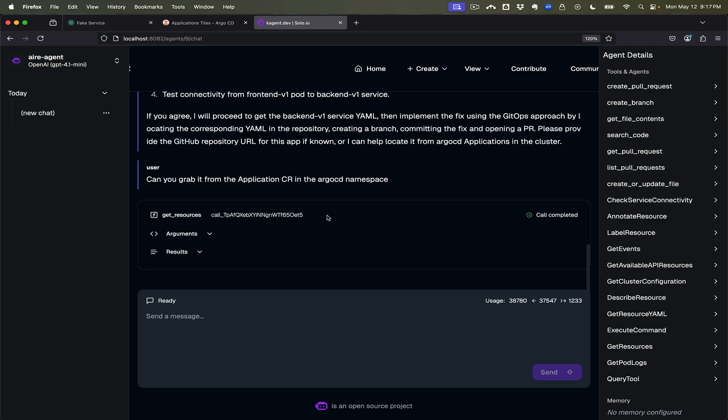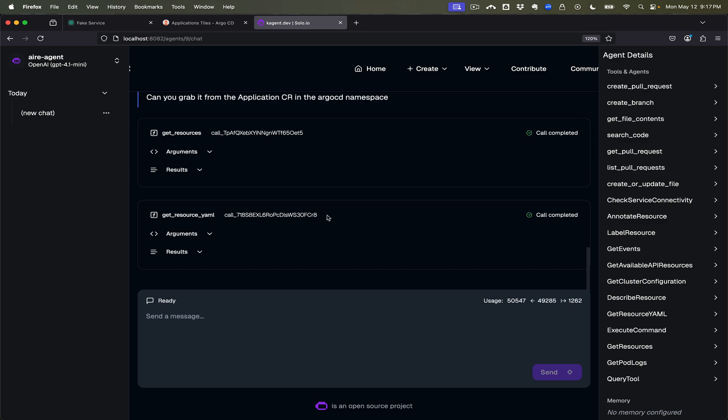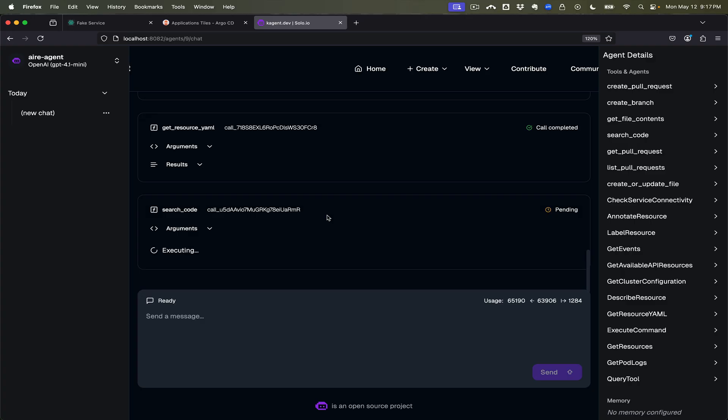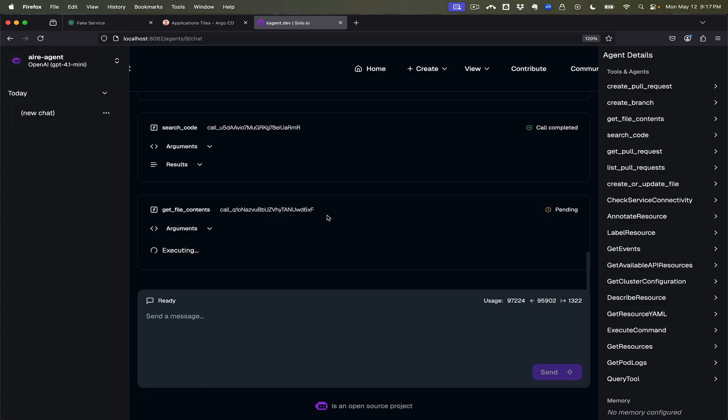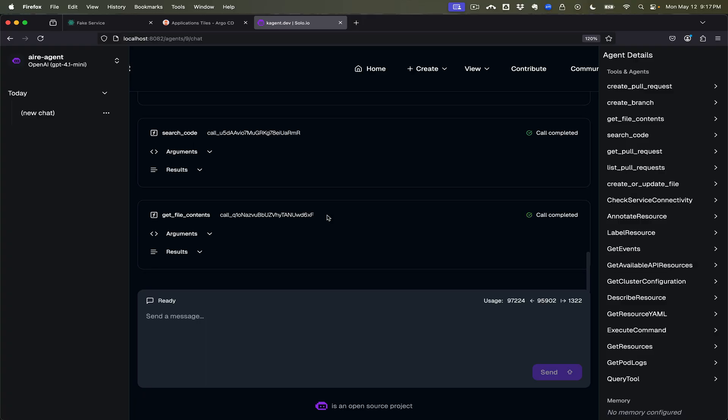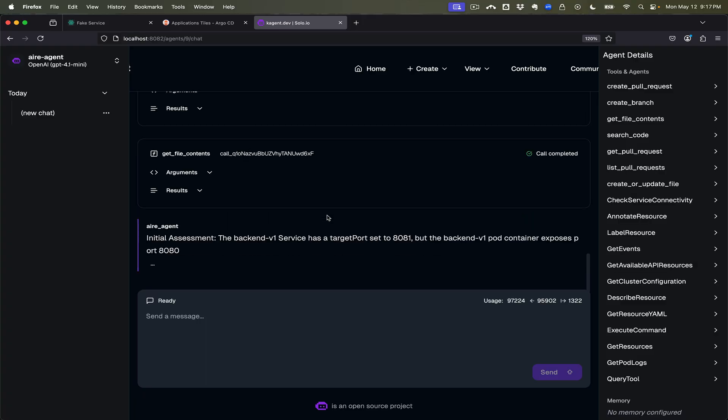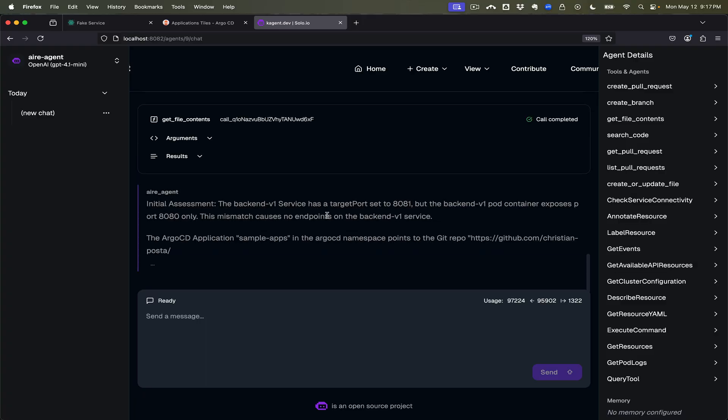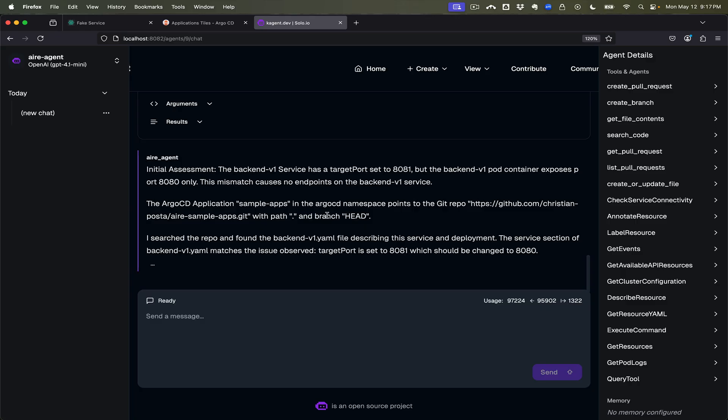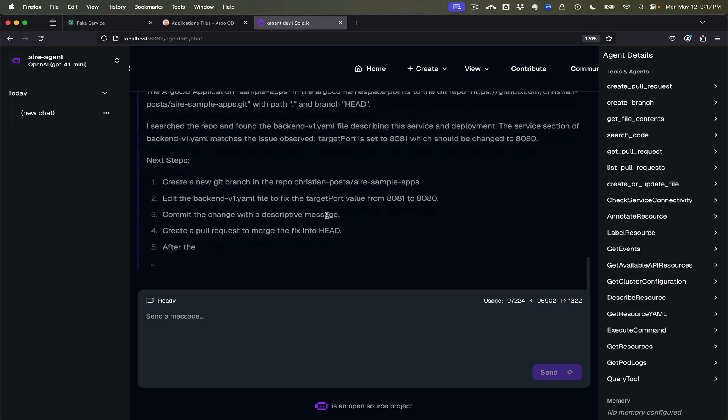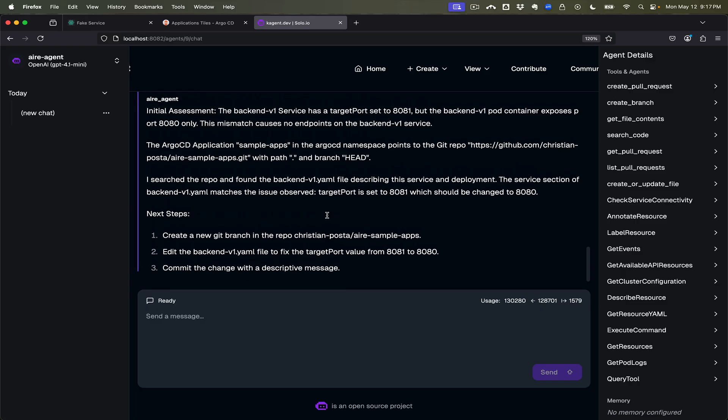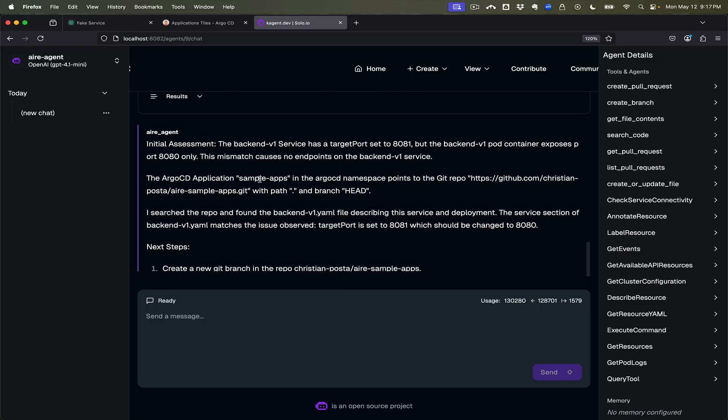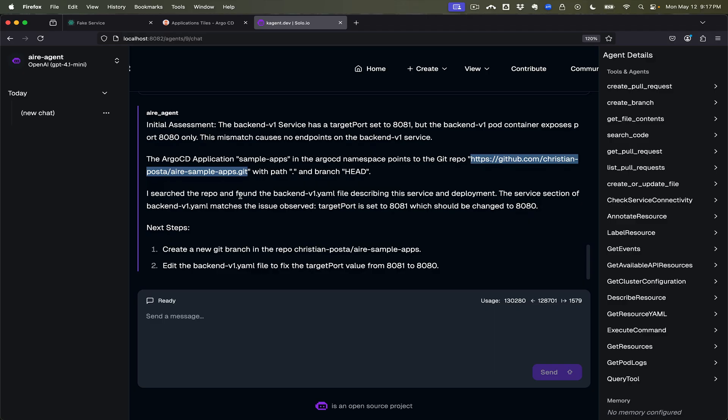All right, so we'll get those resources, take a closer look at it, and we'll see what it's able to do. All right, so let's see what it does, see what it says. Initial assessment, the backend v1 has done it. Yep.